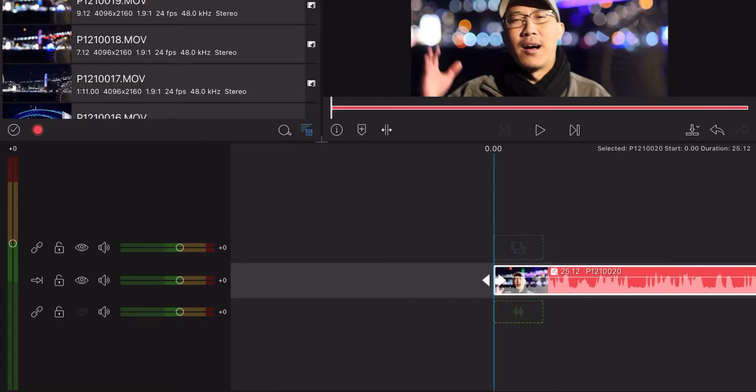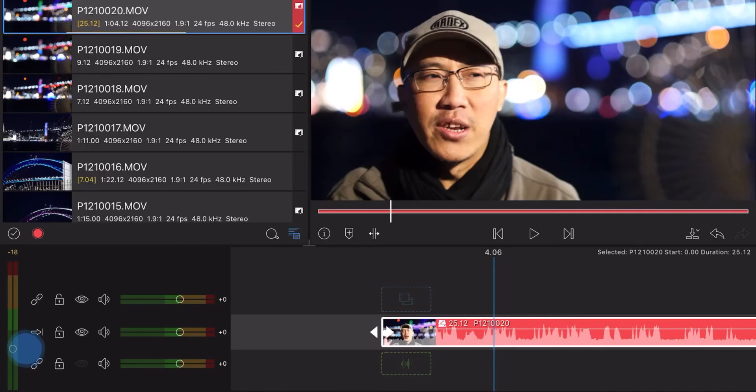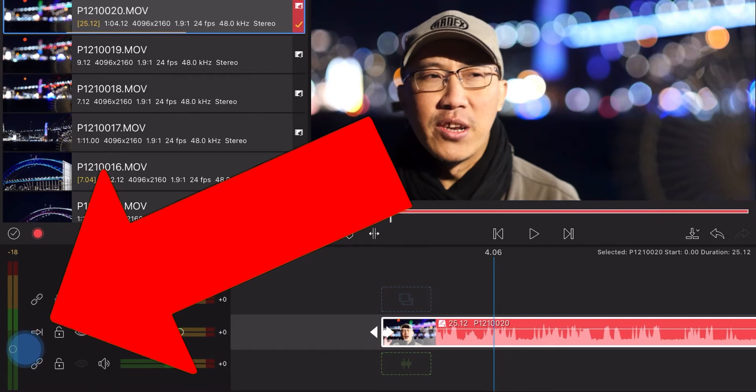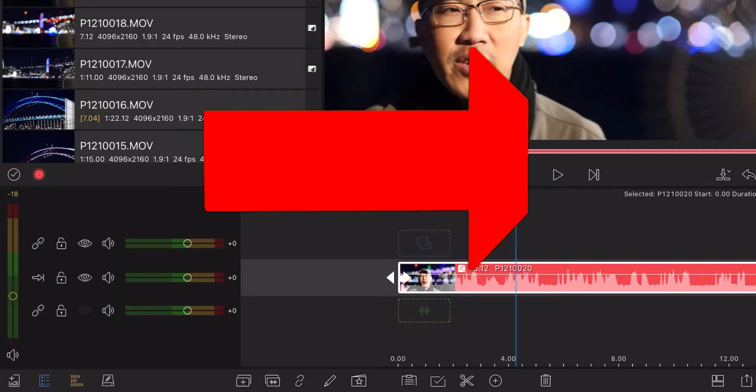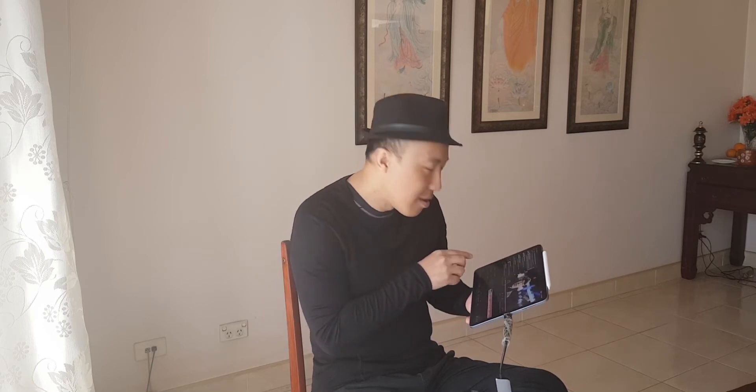The first mode you need to know in LumaFusion is what I call Insert mode. Right now I'm in Insert mode. How do you know you are in Insert mode? Go right here — you can see the arrow right here, and it will have a circle on it. Right now, when the arrow is pointing horizontal, you know that you are in Insert mode.